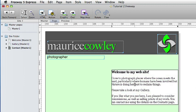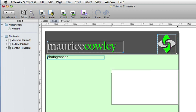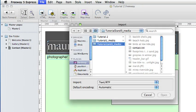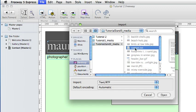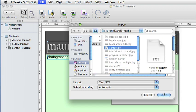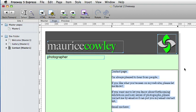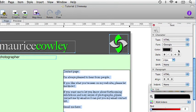We click inside that item and select all the text and press delete to remove it. We can then go to the file, import text and navigate to the tutorial 2 and 3 media folder and select the contact.txt file. We open that, Freeway brings in the text from that file and places it in the box. Just check that all the text is at Georgia and 14 points, which it is.